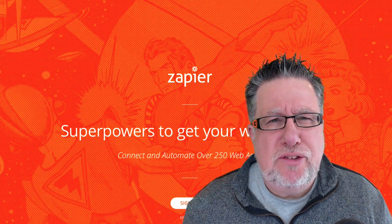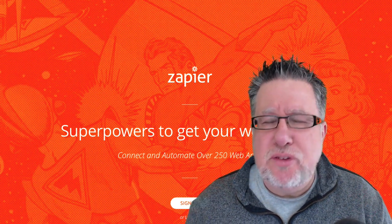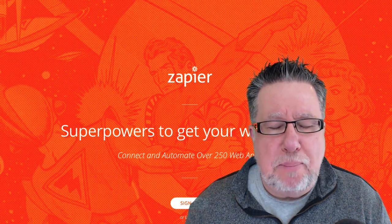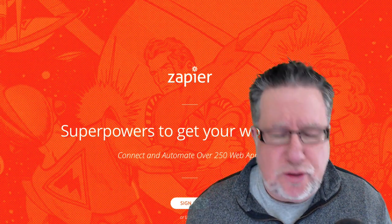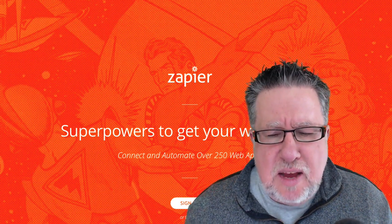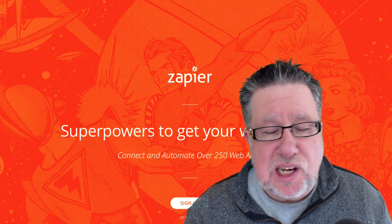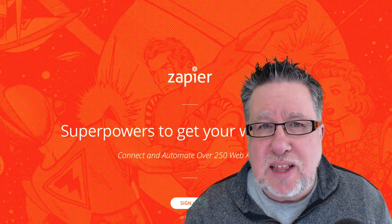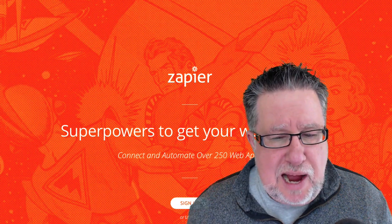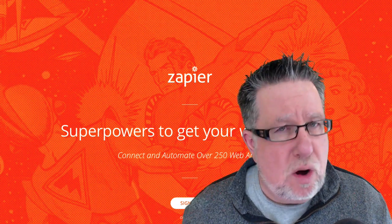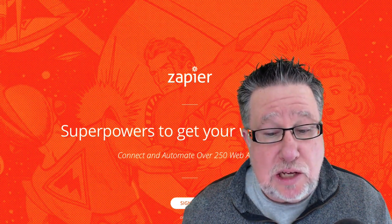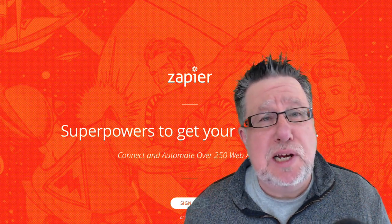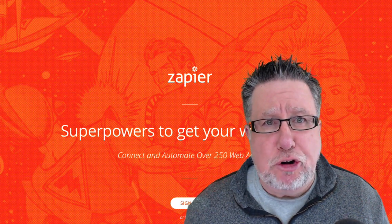Zapier is automation software allowing one business app to speak to another app. It's very similar to a product that we looked at earlier called IFTTT but it's more business focused. It allows us to take repeating tasks and automate them even across different applications. It can be an enormous time saver. So stick around and learn today a little bit about Zapier.